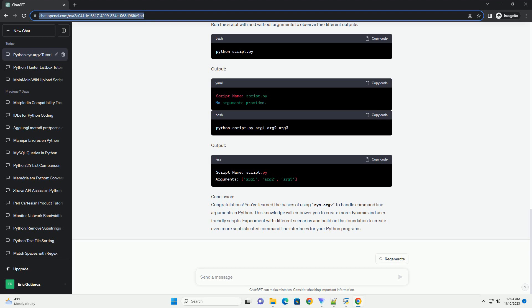You can use conditional statements to check for the presence of specific arguments and take appropriate actions. Let's modify the script to handle different cases. Run the script with and without arguments to observe the different outputs.